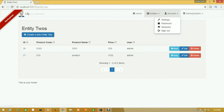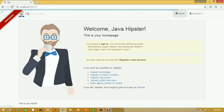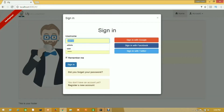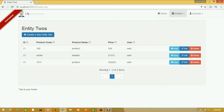I have logged in with admin, that's why I got only the admin data. Now I will sign out and sign in with user. Here there are three data items because we have only three data records for the user.